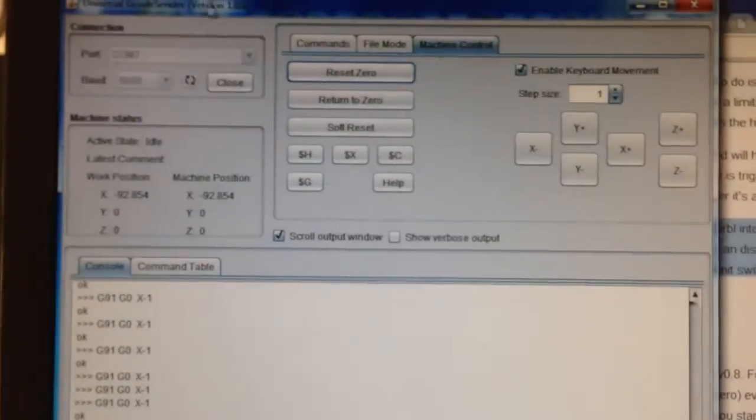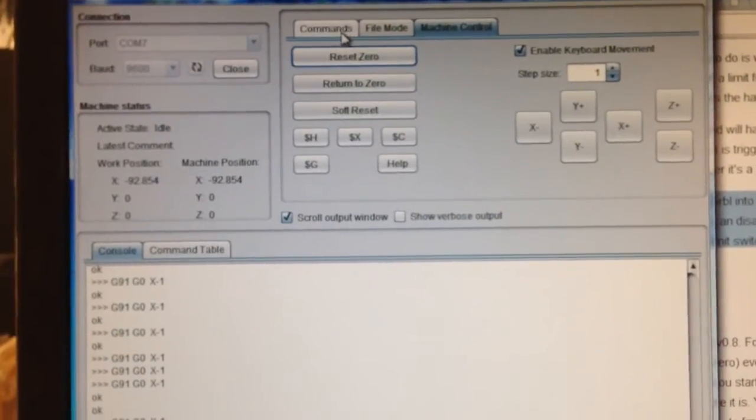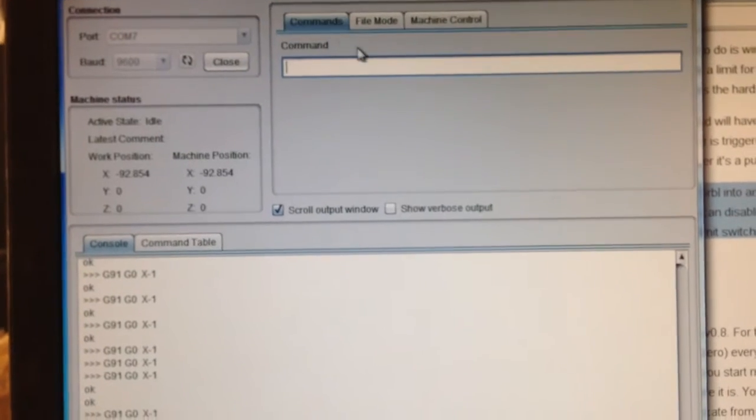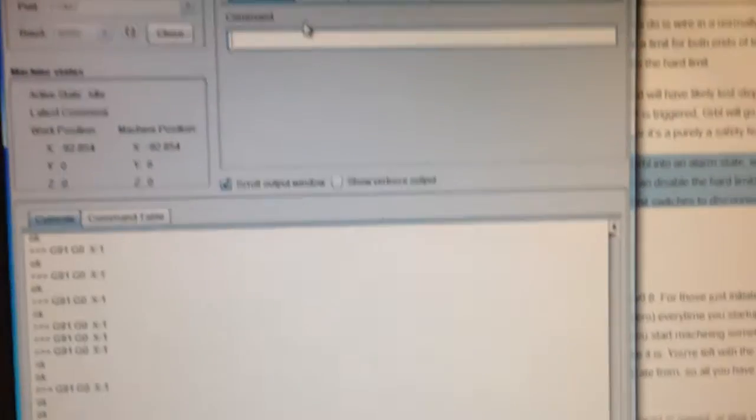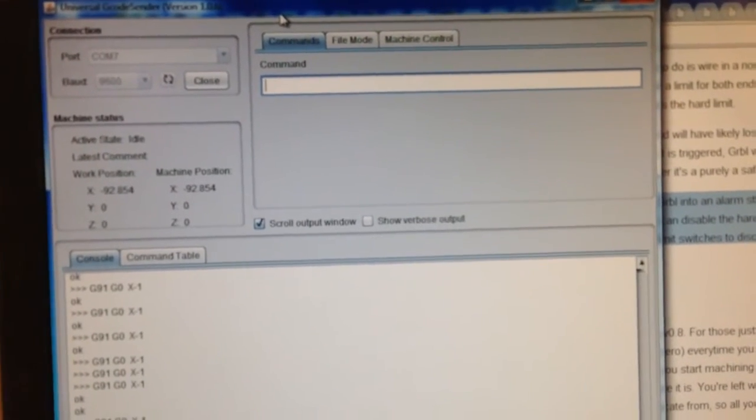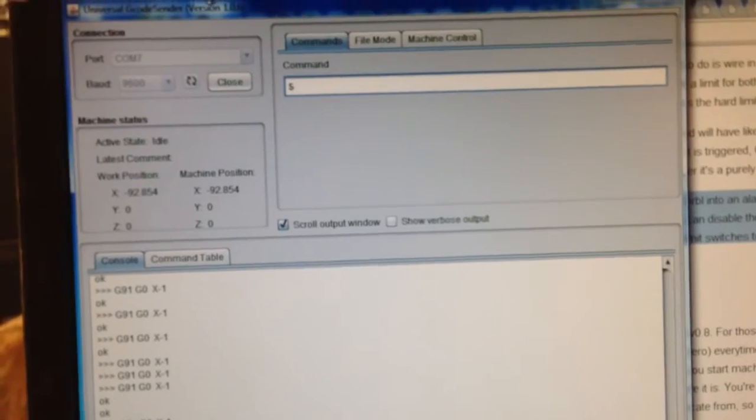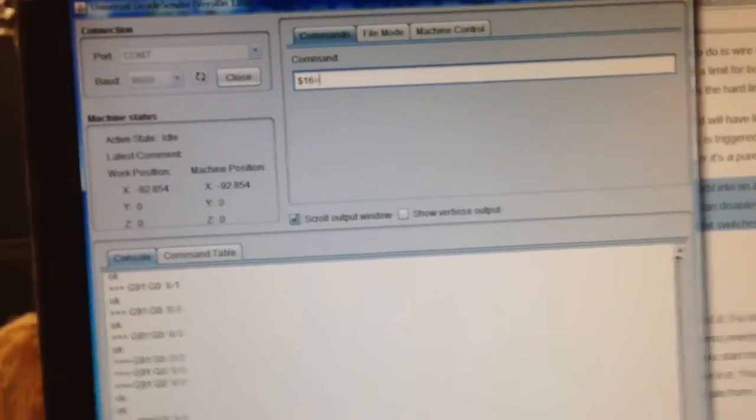So, let me just show you how that works. If we go over to gerbil here, what I have to do first is turn on hard stops. So, that's $16 equals true.